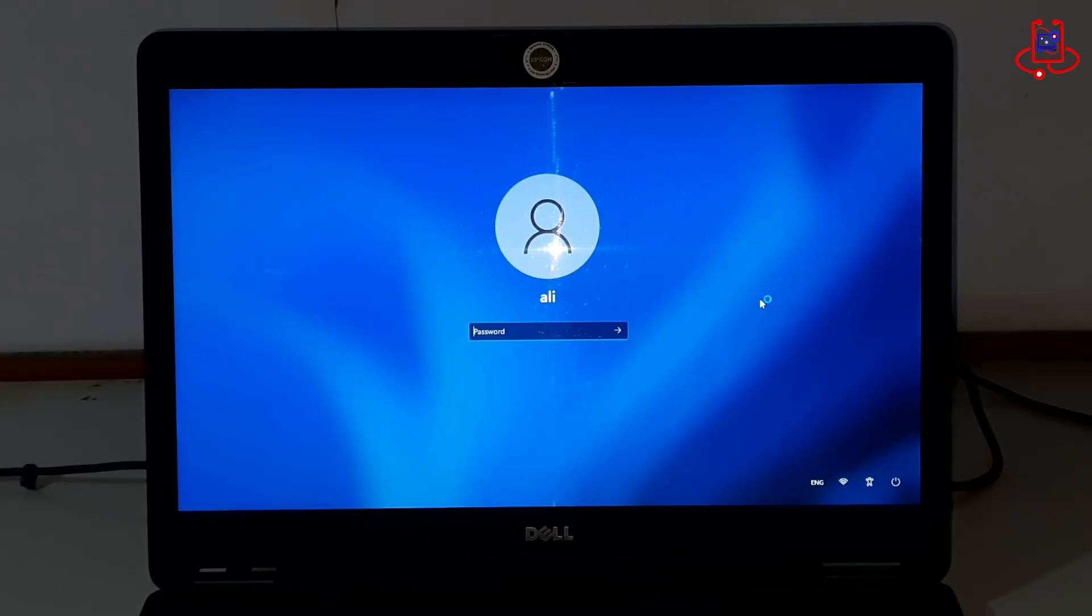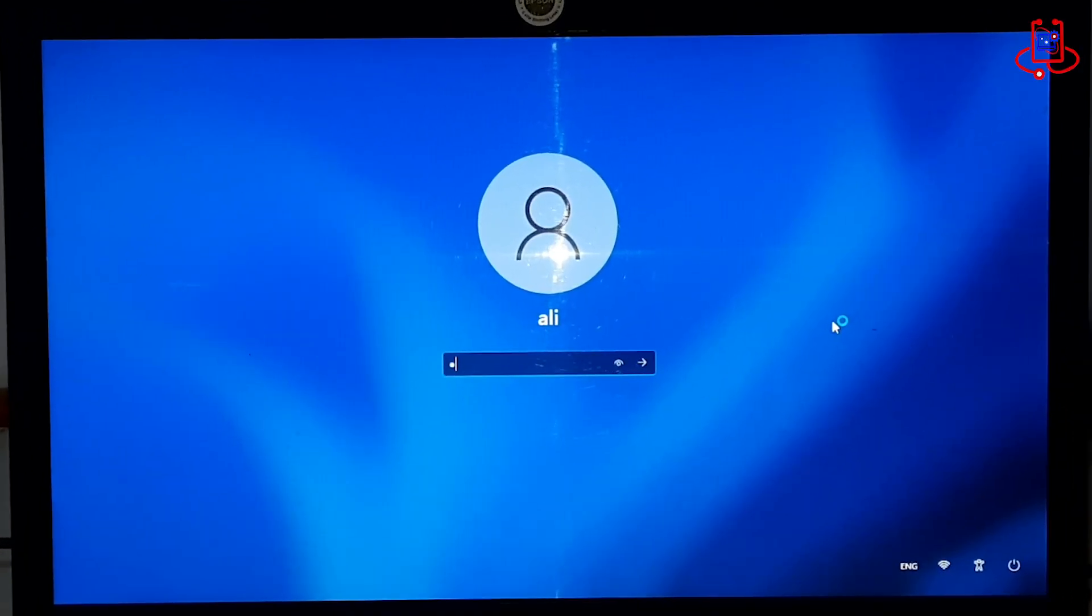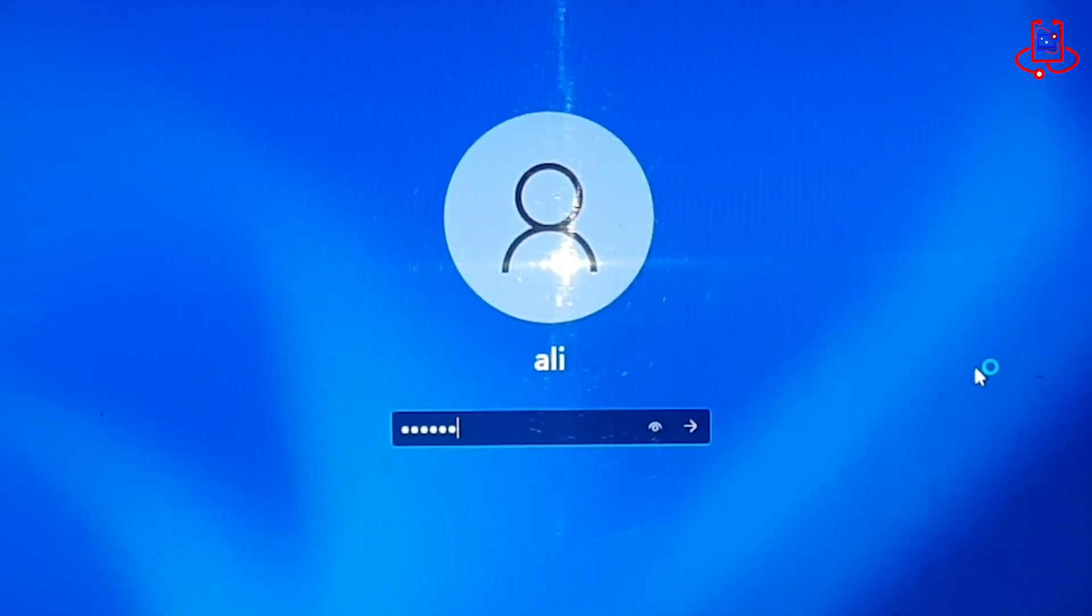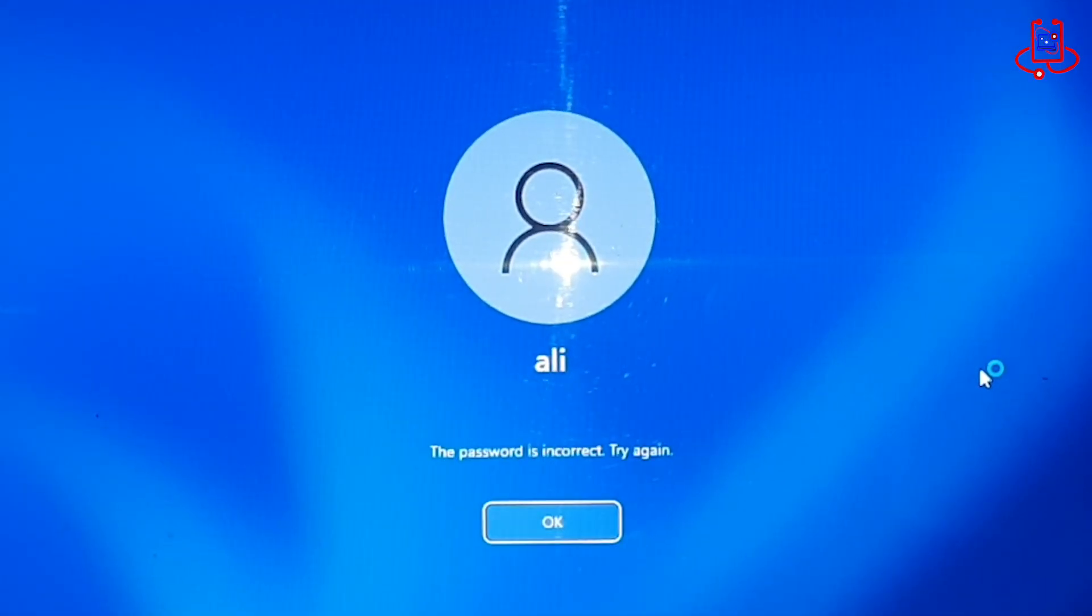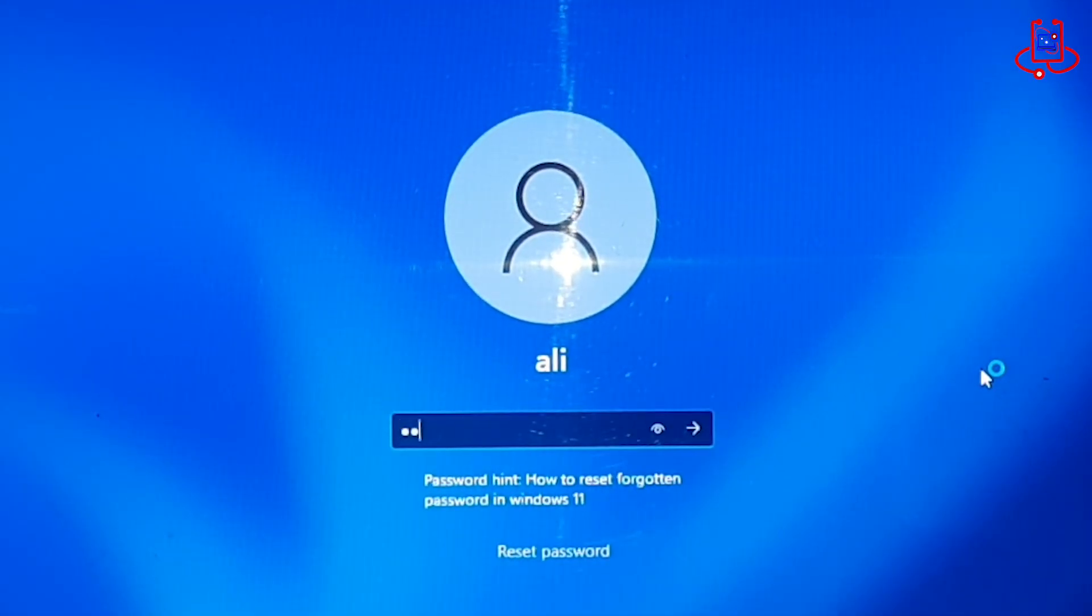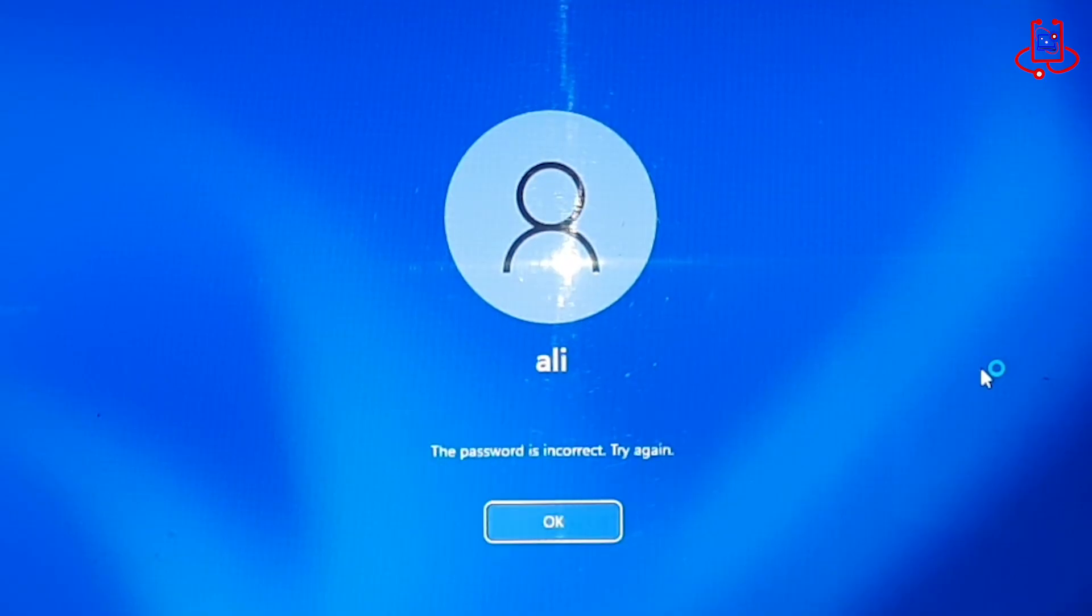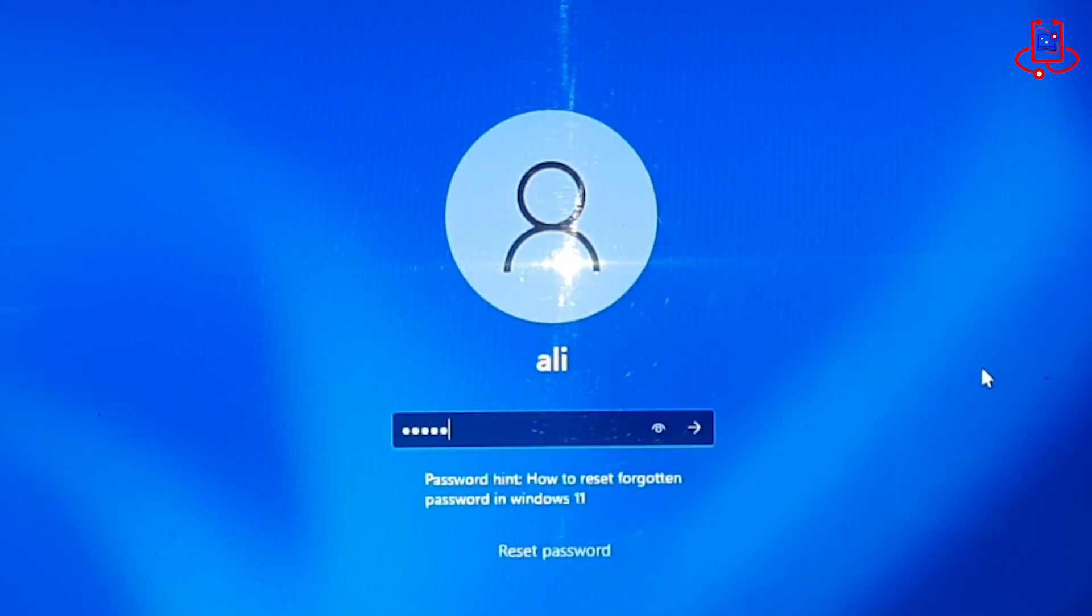As you can see, our Windows 11 is completely locked and we cannot access it because we have forgotten the password.